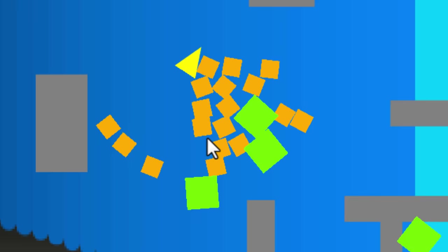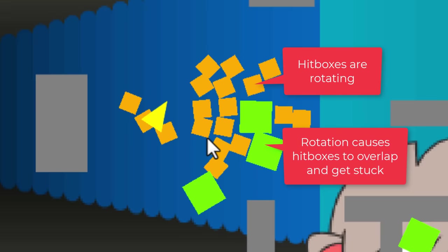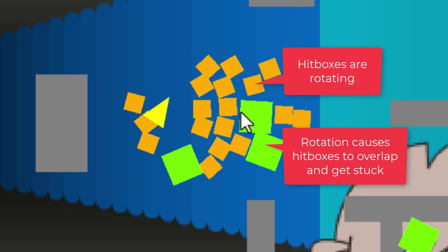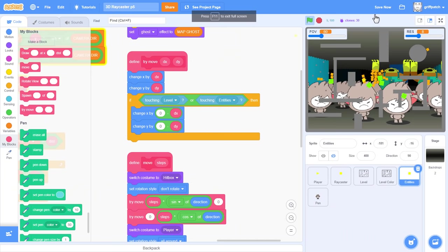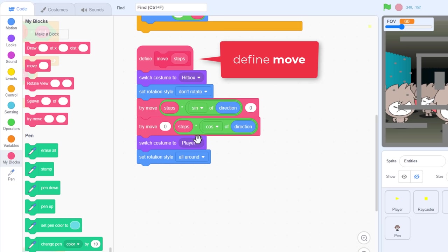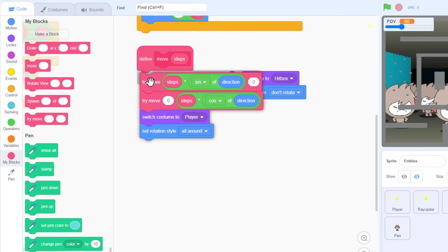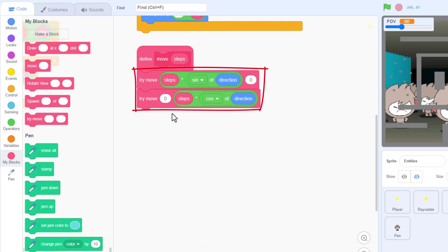Do you see how the enemy hitboxes are rotating on the map? This never used to happen. It's been brought in by the move scripts from the player sprite. I believe the rotation is causing the sprites to collide after they are rotated, and that prevents them from moving away from each other. So, find our define move block. Here it is. Now we don't want either of these switch costumes or set rotation mode blocks, so take them out, but leave both the try move blocks.